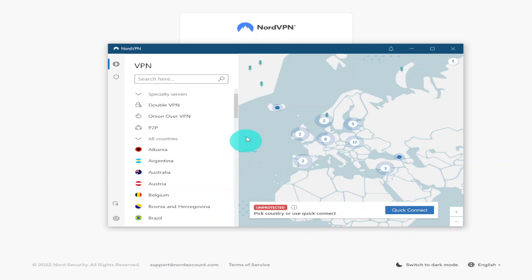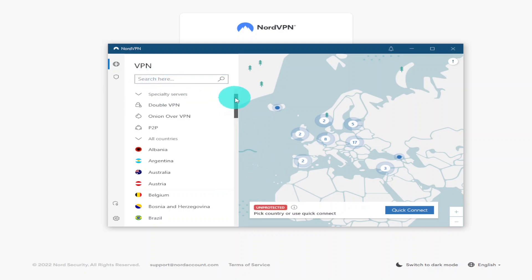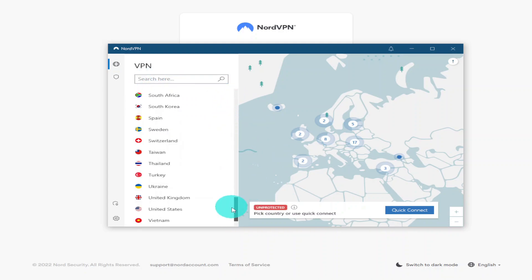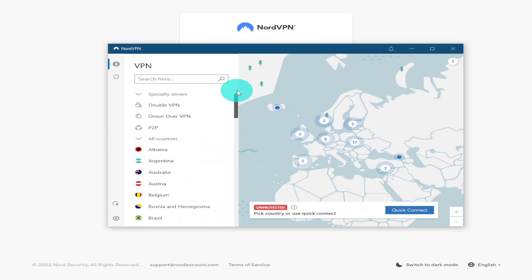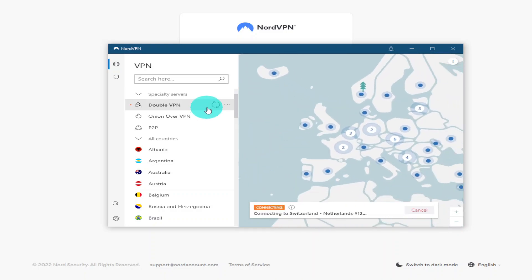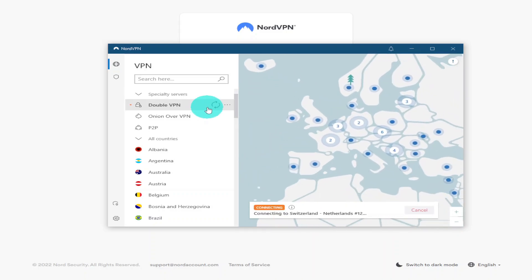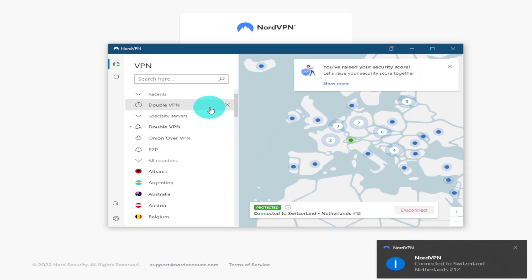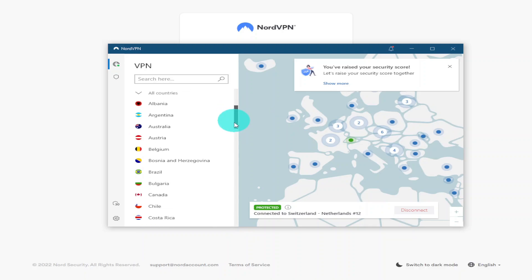Once connected you can see a map of the world with all the different countries you can connect to. Some of the top options include Double VPN, Onion over VPN — which is the Tor network or dark web — and P2P file sharing. All you need to do is select the country you want to connect to and click Quick Connect.